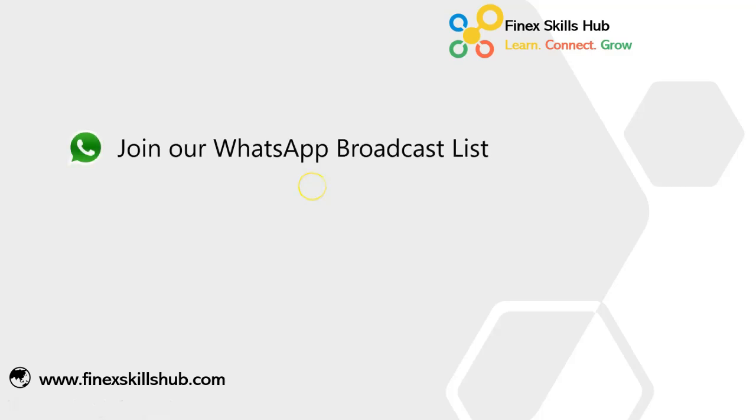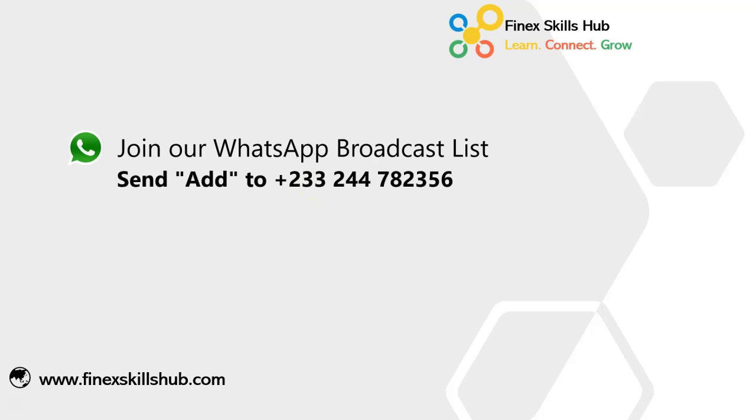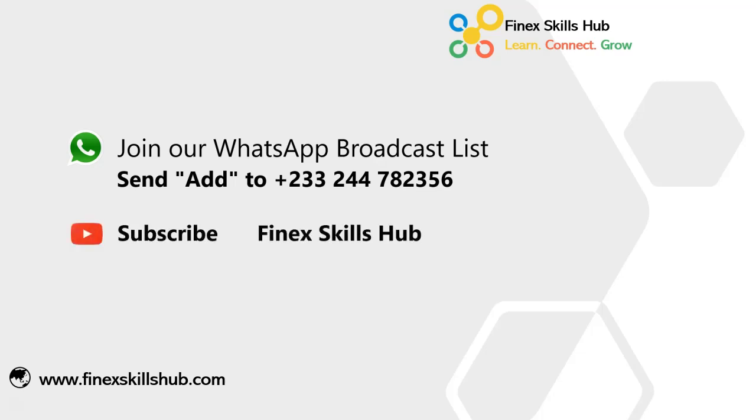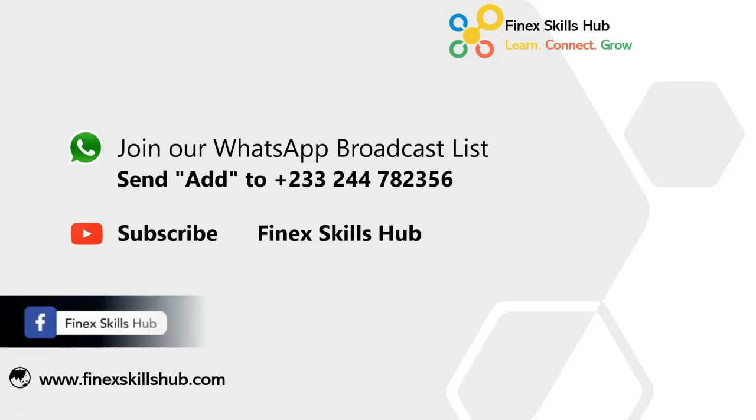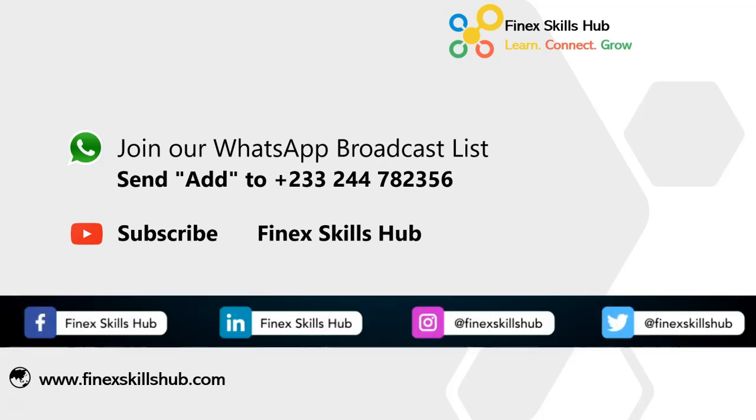If this video was helpful and you would like to receive more of these videos directly on your WhatsApp, you can send add to this WhatsApp number. We'll add you to our broadcast list, so you receive our videos directly. You can also visit our YouTube channel, Finest Skills Hub. All our old videos are here. Please subscribe for notification of new videos or connect with us on any of these social media handles. Thank you so much for watching.